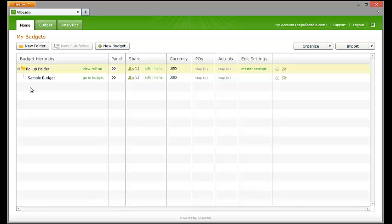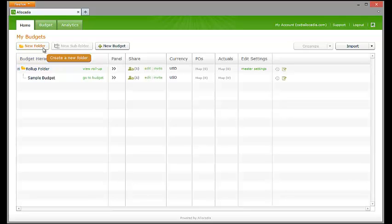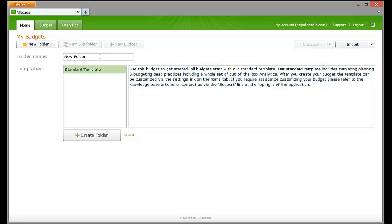If you would like to create a rollup folder without converting a standalone budget, deselect any folders, subfolders, or budgets by clicking on the budget hierarchy column header. Press the New Folder button. Single-click into the folder name field to rename the rollup folder. Single-click the Create Folder button.